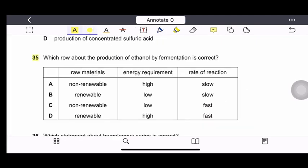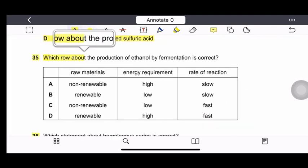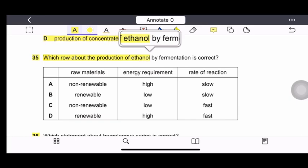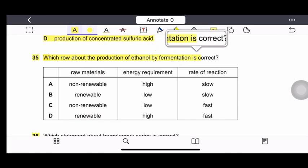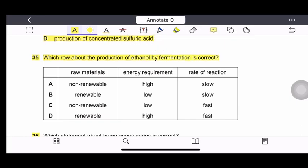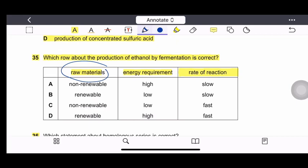Question 35: Which row about production of ethanol by fermentation is correct? The raw materials are renewable, the energy requirement is low, and the rate of reaction is very slow. Therefore, the correct option is B — renewable raw materials, low energy requirement, and slow rate of reaction.